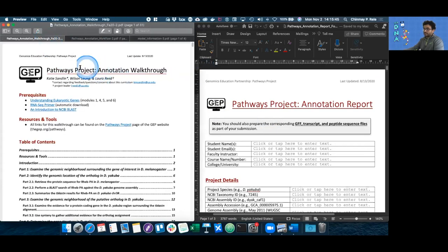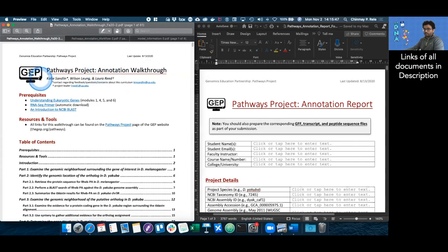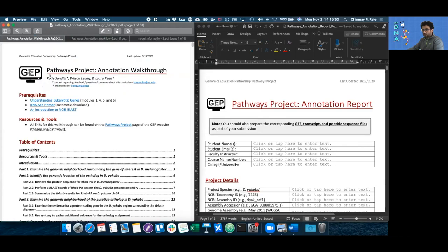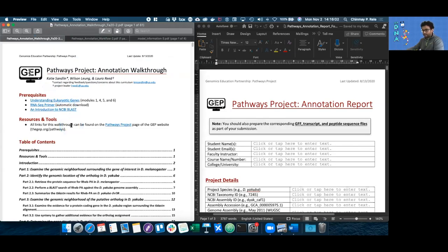This first document, the annotation walkthrough, is the most important document for the pathways project, since it goes over how to annotate, what to annotate, why we're adding something, as well as the science behind every step of the process.